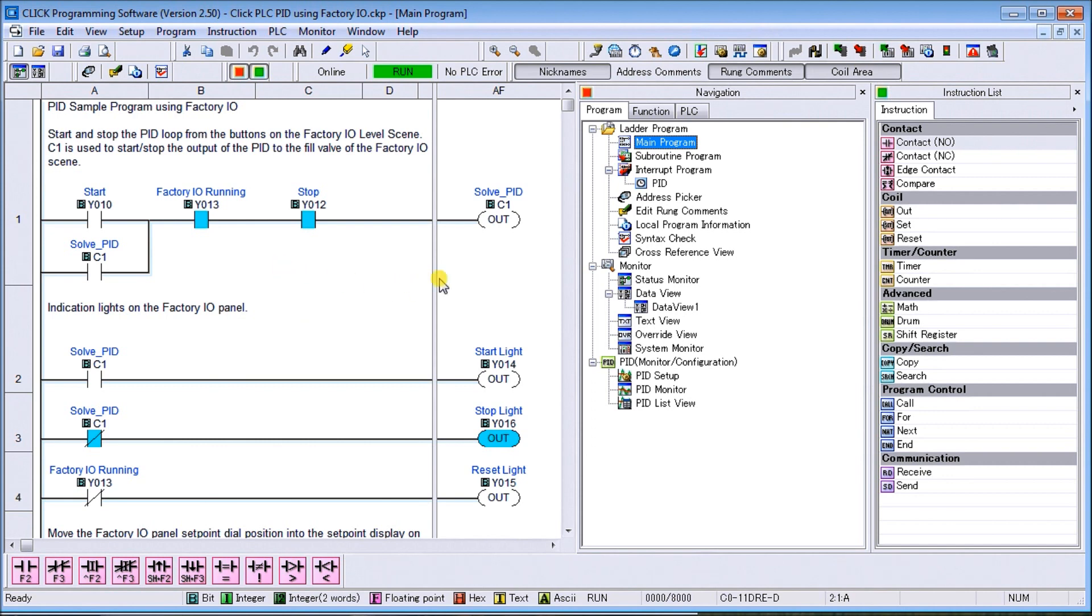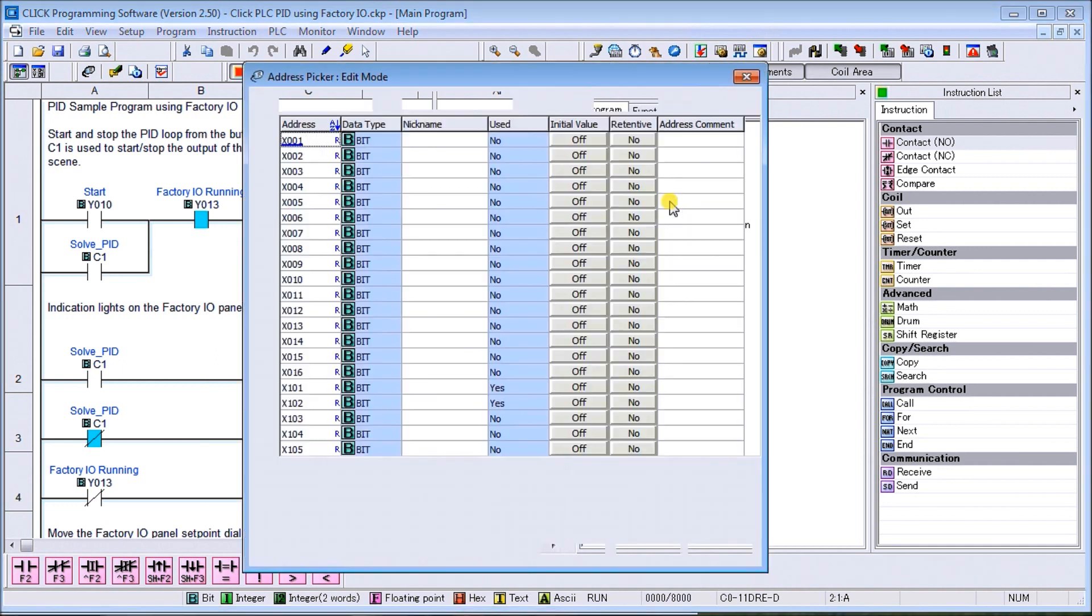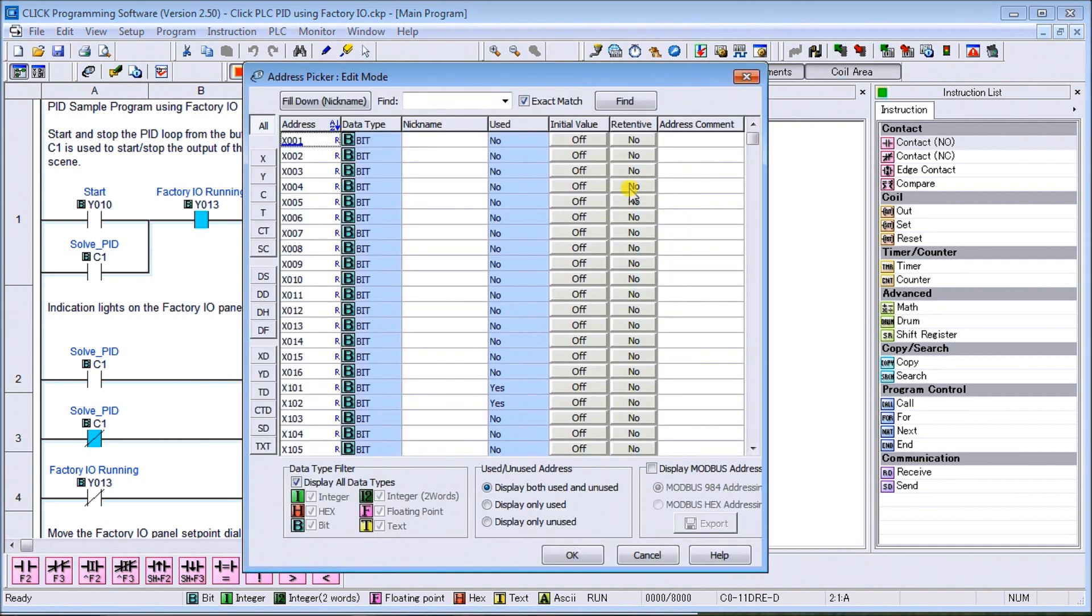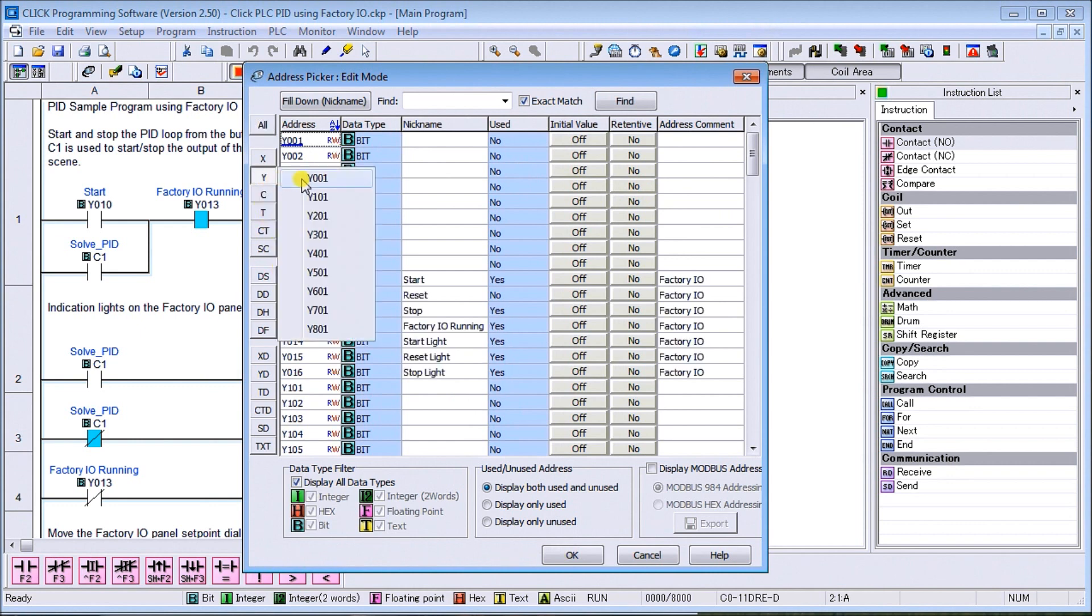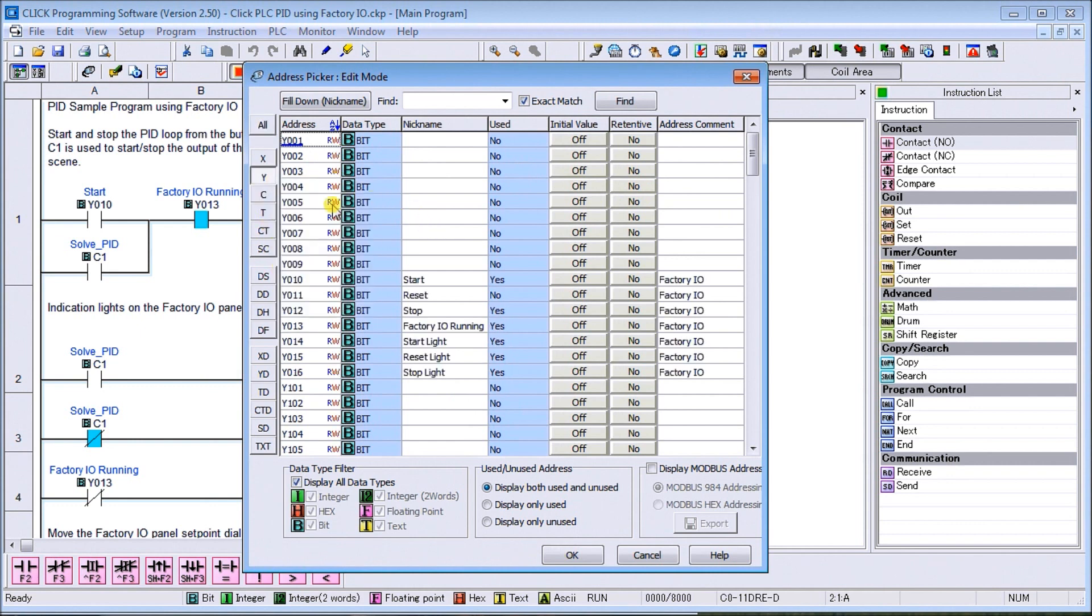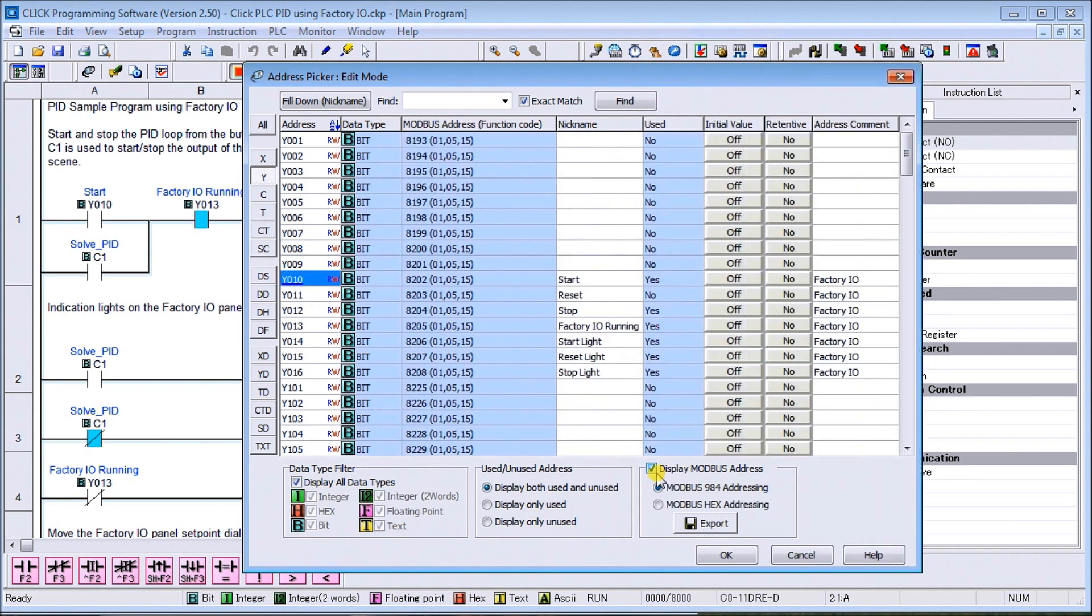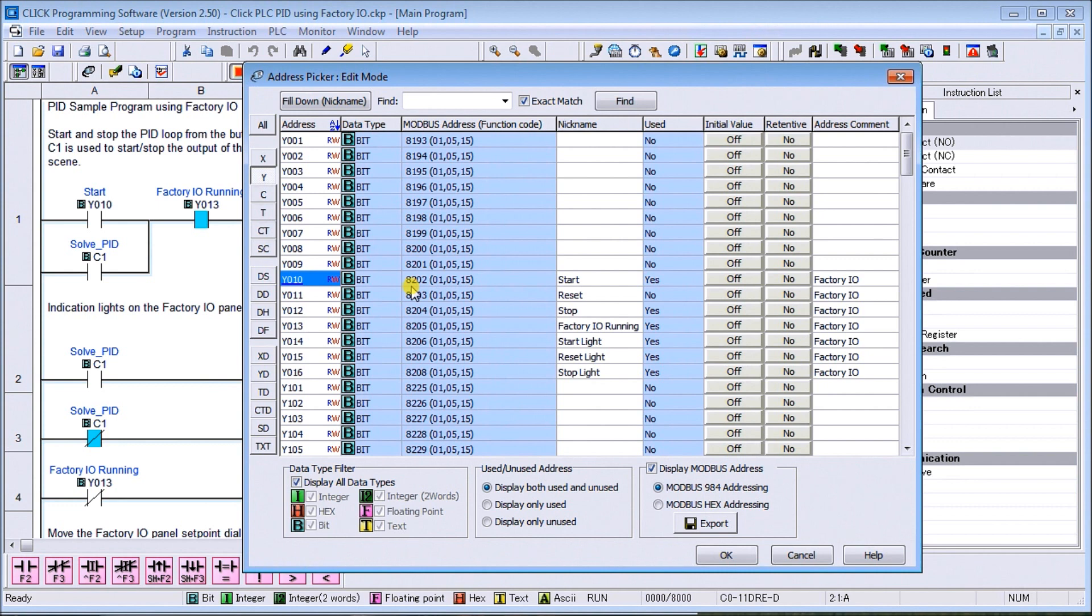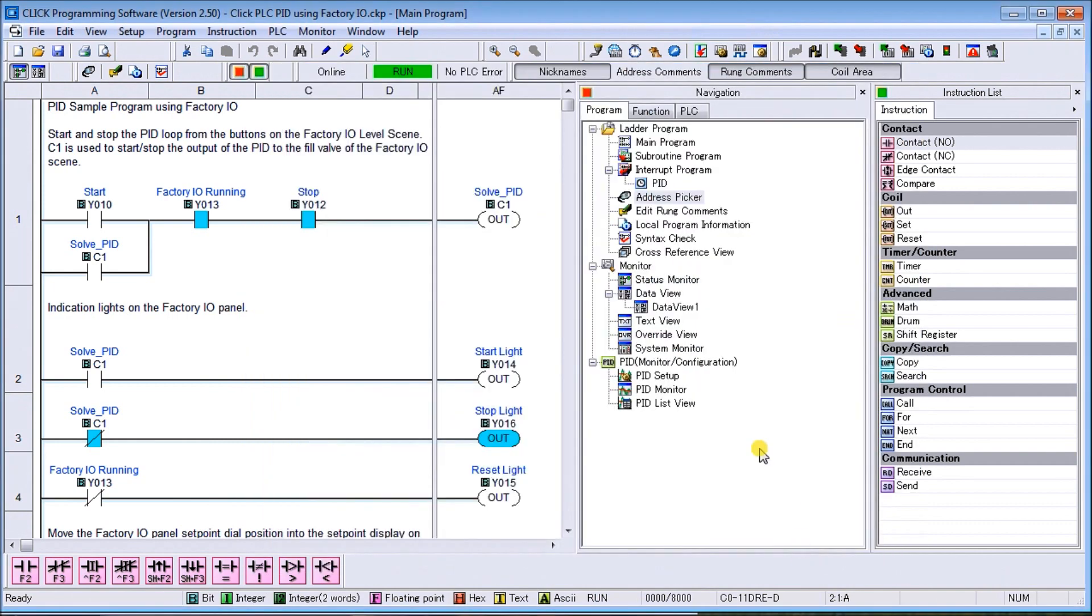If we look at our address picker, the first thing we'll do is determine how we get those addresses in our Factory IO to begin with. We said that we're using coils, that'd be the Y. Y10 is our start from our Factory IO. If we hit display Modbus address, you'll see that it starts with 8202. We've selected 8201, that is because Factory IO and the Click PLC Modbus addresses are offset by one. So that's how we get our addresses. Again, a full explanation is on our website at accautomation.ca.